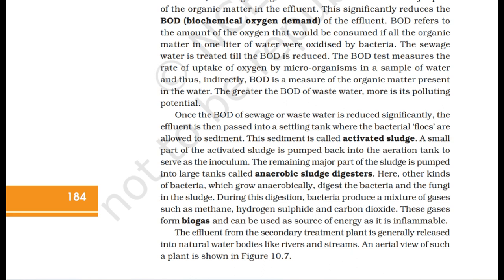BOD refers to the amount of oxygen that would be consumed if all the organic matter in one liter of water were oxidized by bacteria. The BOD test measures the rate of uptake of oxygen by microorganisms in a sample of water, and thus indirectly, BOD is a measure of the organic matter present in the water. The greater the BOD of waste water, more is its polluting potential. Once the BOD of sewage is reduced significantly, the effluent is passed into a settling tank where the bacterial flocs are allowed to sediment. This sediment is called activated sludge. A small part of the activated sludge is pumped back into the aeration tank to serve as the inoculum. The remaining major part of the sludge is pumped into large tanks called anaerobic sludge digesters, where other kinds of bacteria, which grow anaerobically, digest the bacteria and fungi in the sludge.